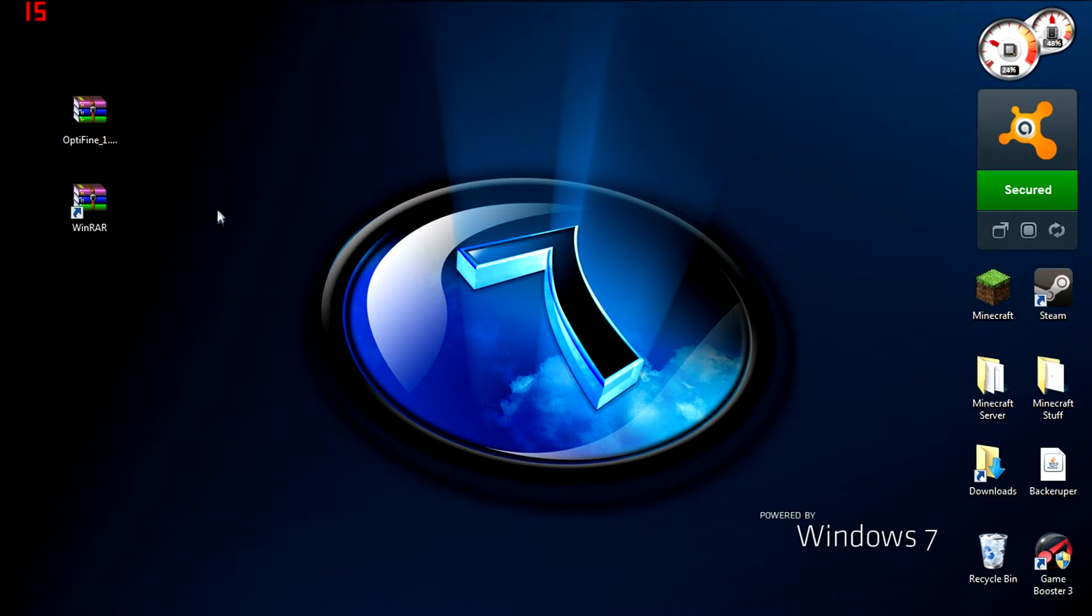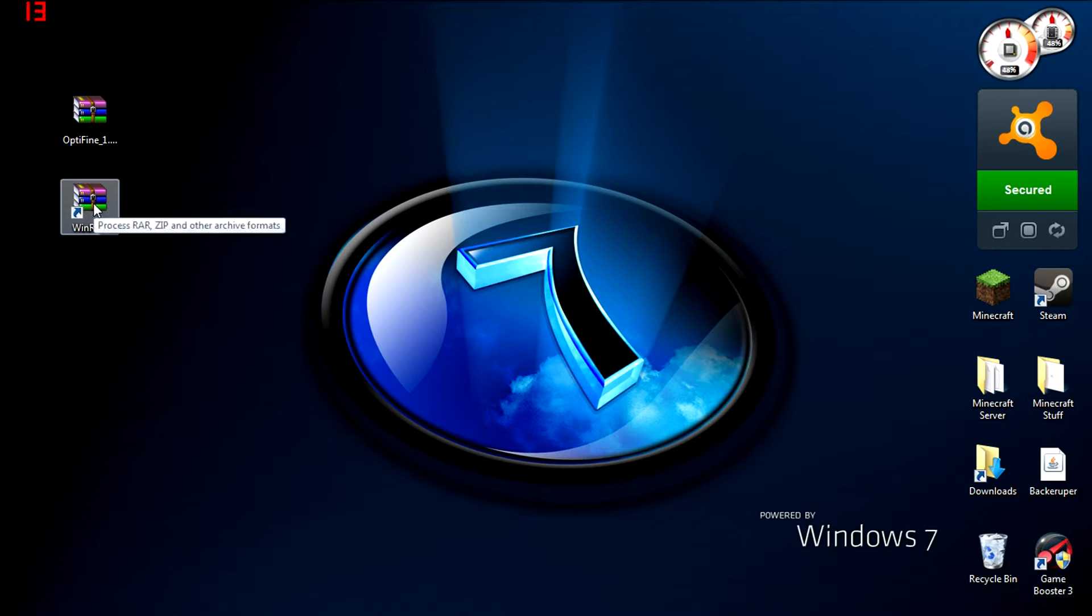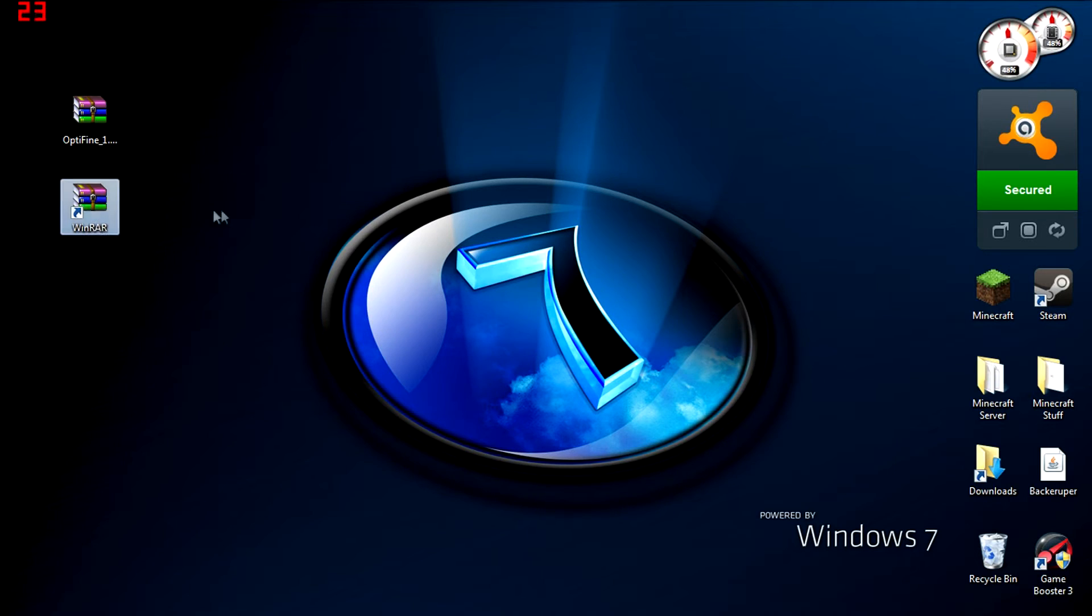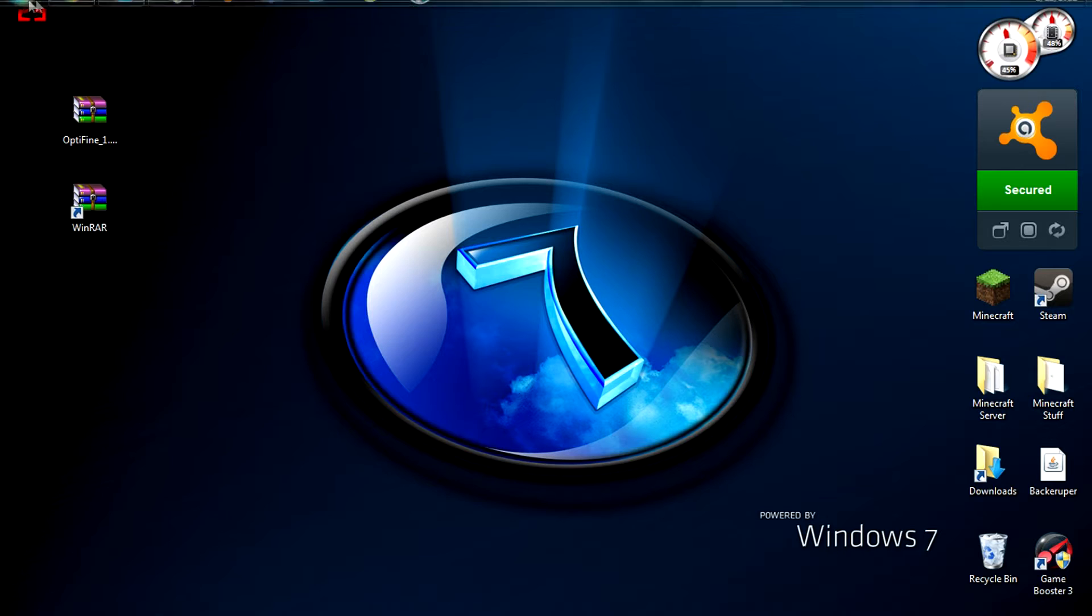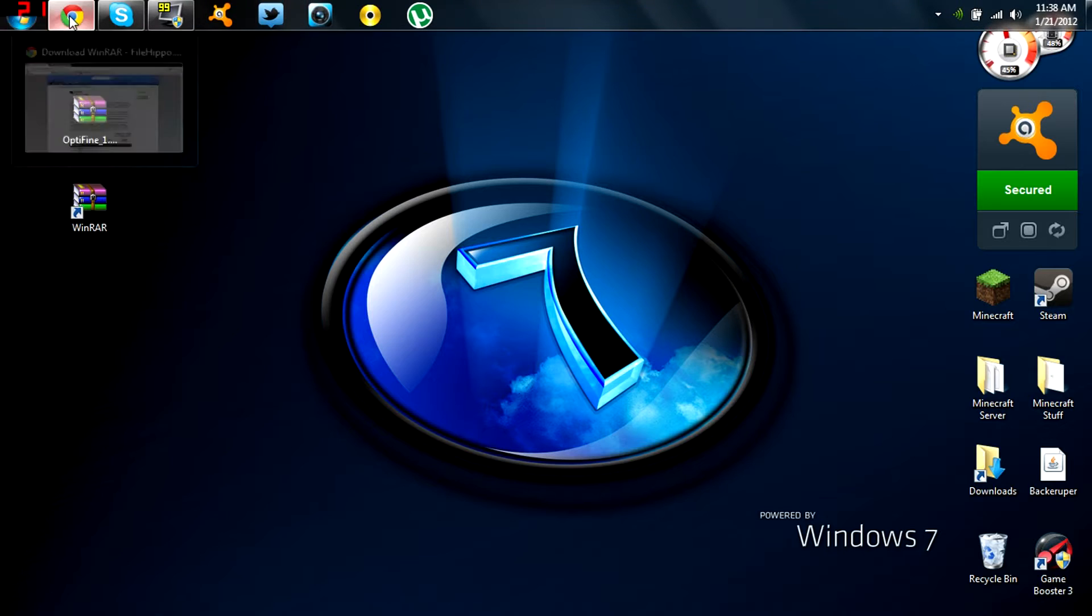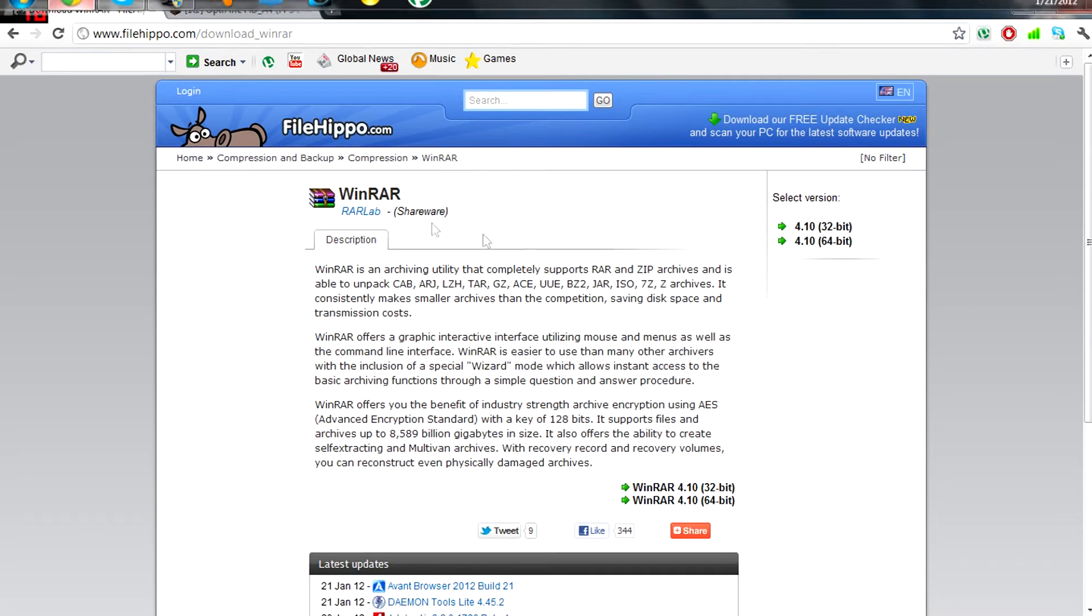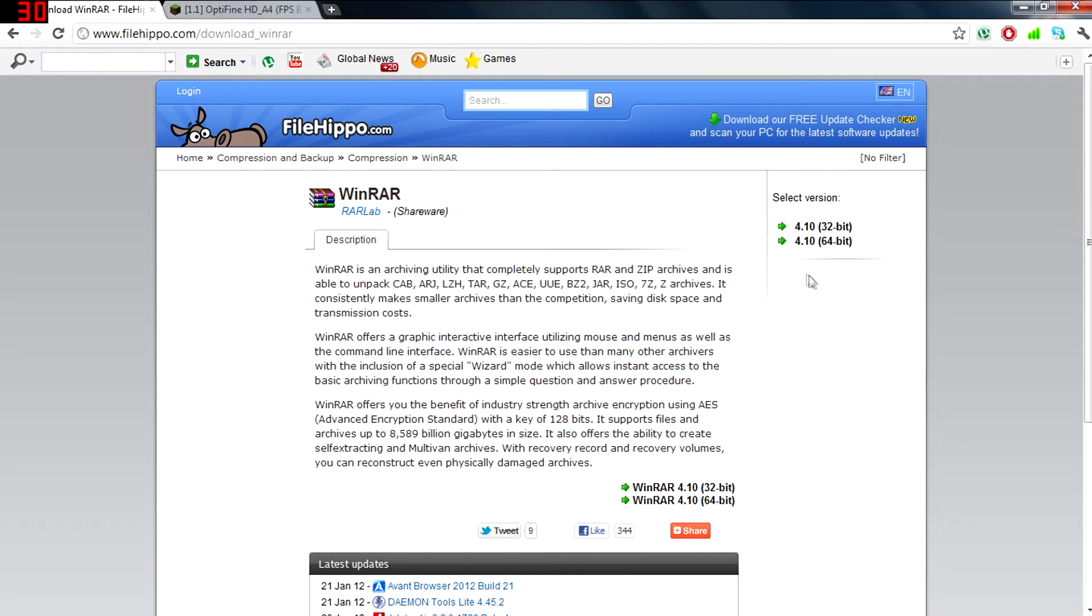The first thing you'll be needing today is an archiving program called WinRAR. The first link in the description will bring you to a webpage where you can download WinRAR. If you already have WinRAR, you can skip this step.